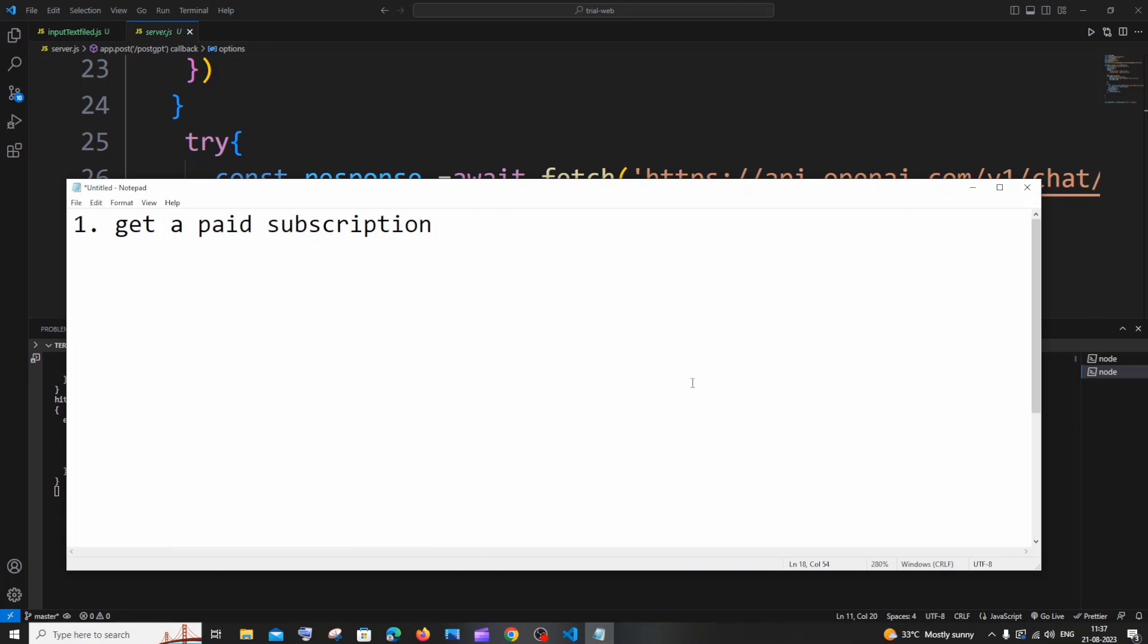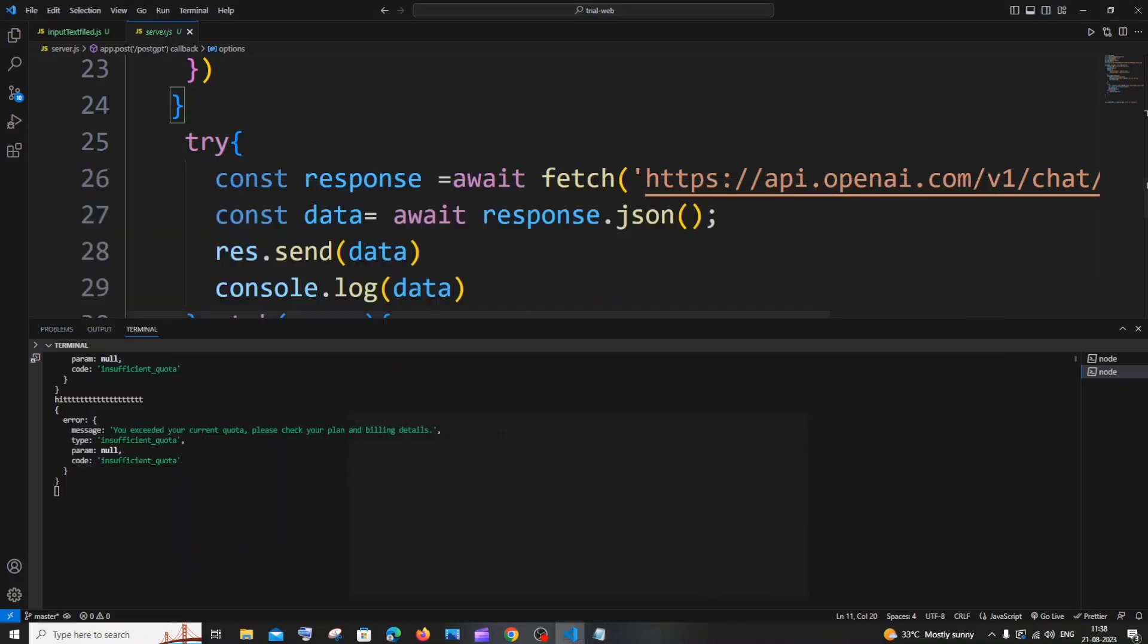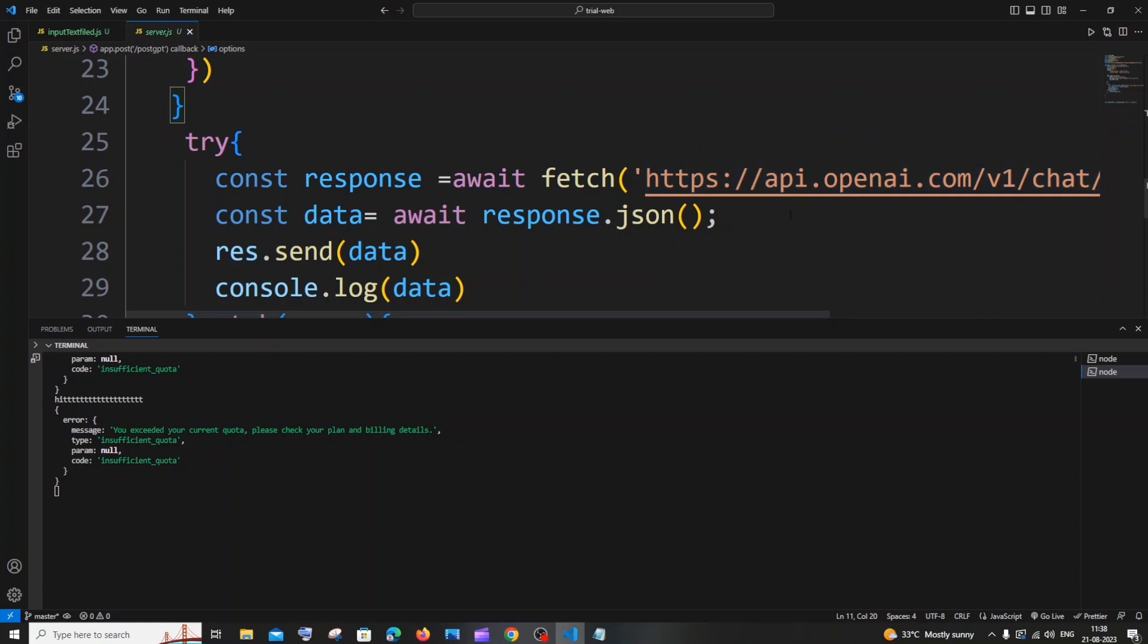The first solution is straightforward - you need to get a paid subscription. So many of you would be wondering, I have never used this API. There is a limit to the number of requests that you are going to have or make to this API.